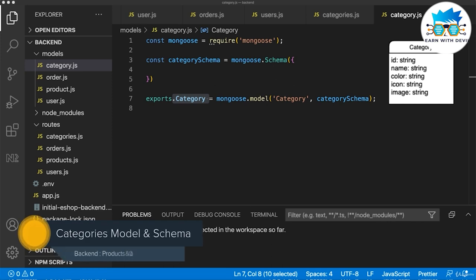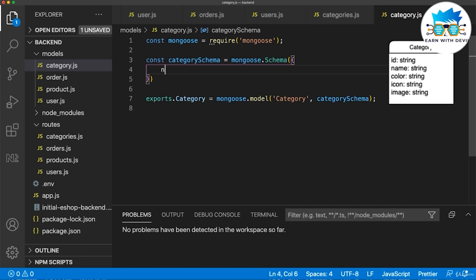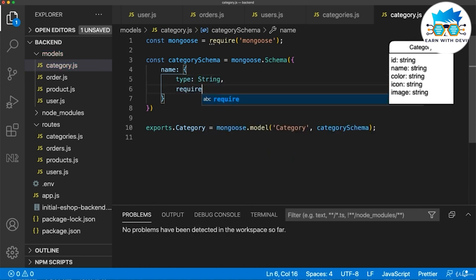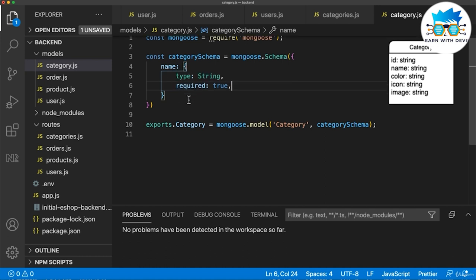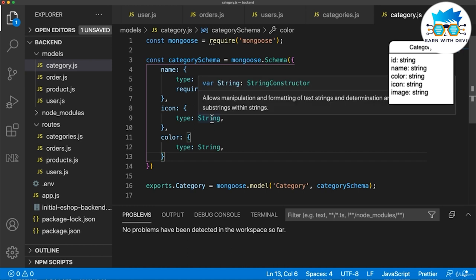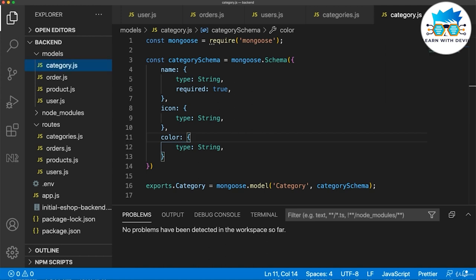Previously we created the category schema. As you see in the model on the right of the screen, we need to create those fields. We start with name — type string, required true. The other fields are icon and color. The icon will be an icon name, for example from Google Material Icons. The color will be a hash string like #000, which is black. In this way I can store the category color to display in the front end.